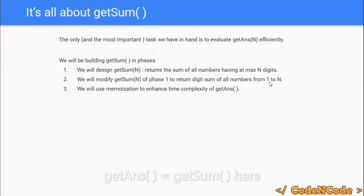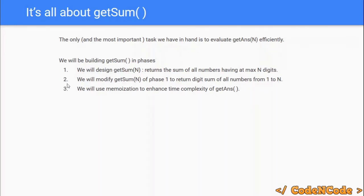Phase 1 is only required when starting to learn digit DP. For subsequent problems we will skip Phase 1 and go directly to Phase 2 and Phase 3. If you have any doubts, you can ask in the comment section. Next video will cover Phase 1. Thank you guys for watching, and until the next video drops — keep coding!